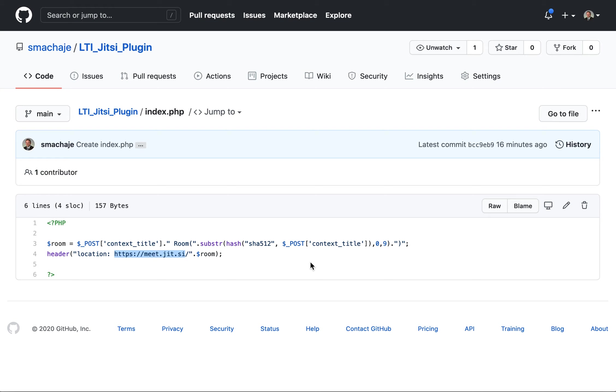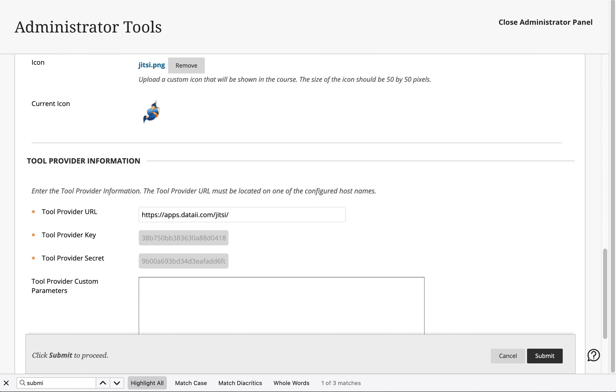All right, so this is just a quick intro into the plugin, the LTI plugin for LMS systems. Thank you.